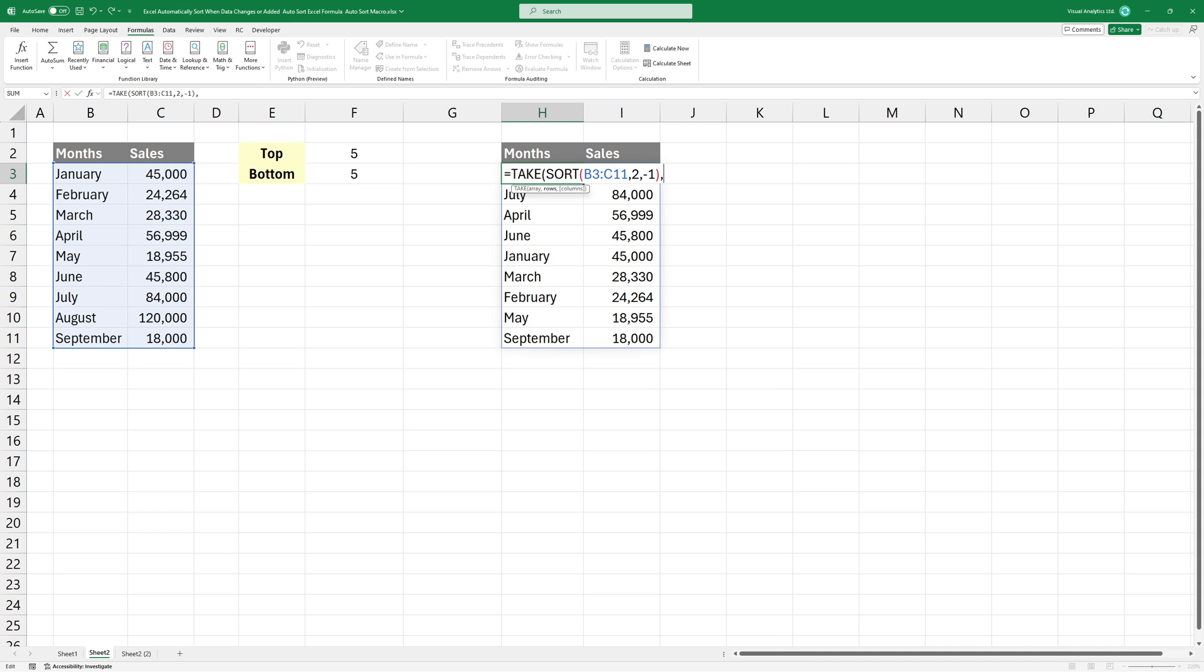In the second argument, we'll dynamically determine the number of elements to extract based on user input, which will be provided in cell F2.